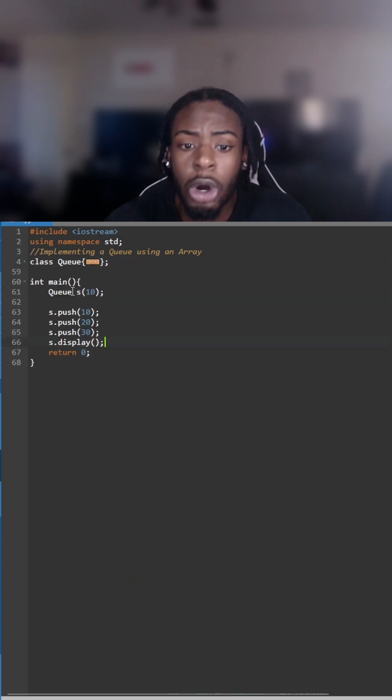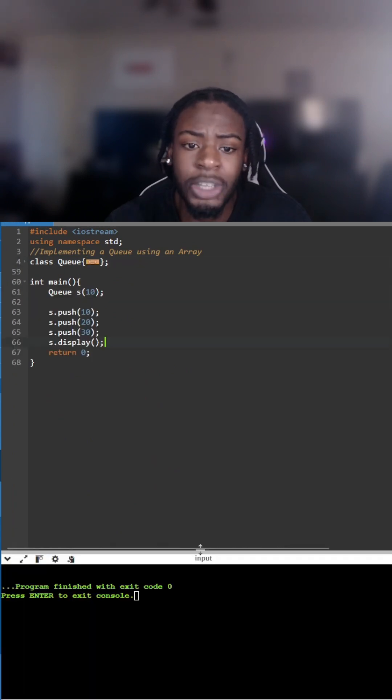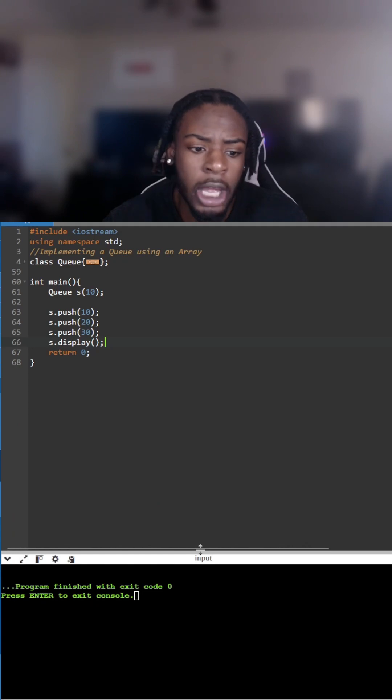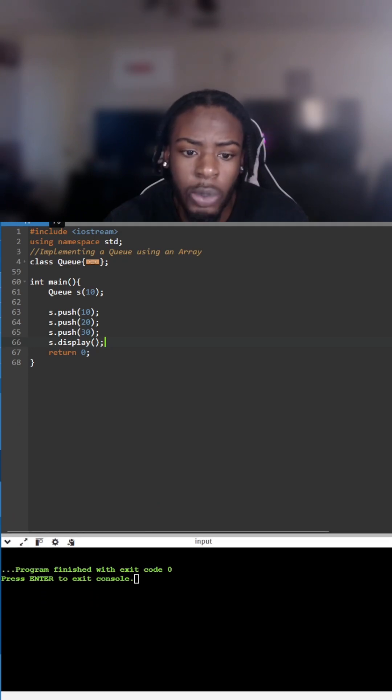Now we're going to go to the main function and we have the queue s with a max size of 10. We're going to push 10, 20, and 30 into the queue and we print that we should have 10, 20, 30.